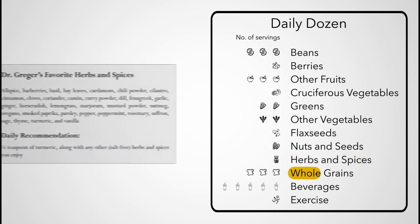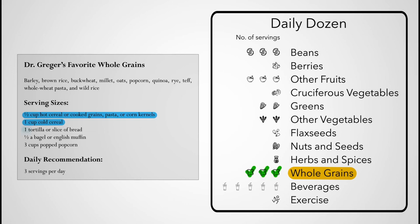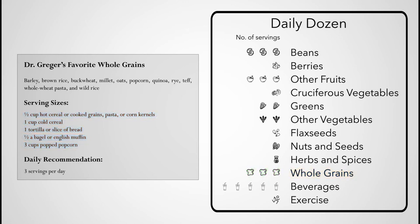A serving of whole grains can be considered a half cup of hot cereal, such as oatmeal, cooked whole grains, or so-called pseudo-grains like amaranth, buckwheat, and quinoa, or a half cup of cooked pasta or corn kernels, a cup of ready-to-eat cold cereal, one tortilla or slice of bread, half a bagel or English muffin, or three cups of air-popped popcorn.